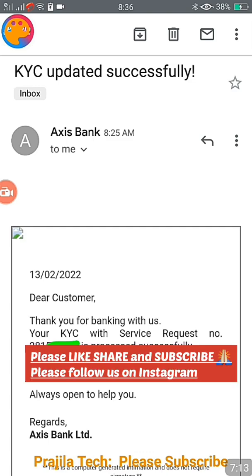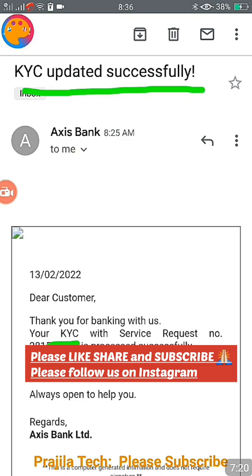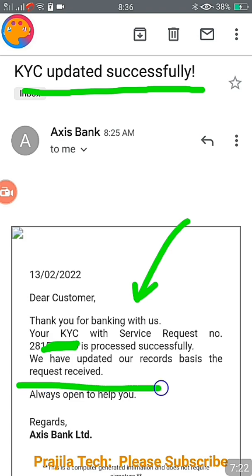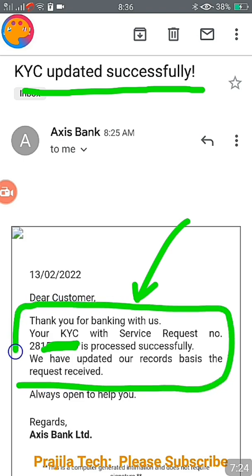Your re-KYC is updated as per their records. Apart from the SMS, you will also receive an email at the address linked to your bank account, clearly saying 'KYC updated successfully, thank you' with a service request number. If you get a call from Axis Bank again asking for KYC update, you can give them this request number to confirm it is already done.